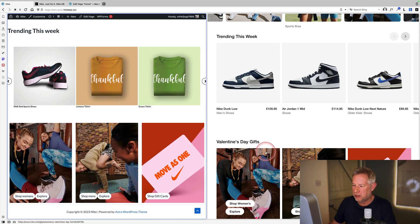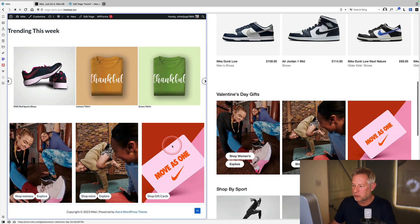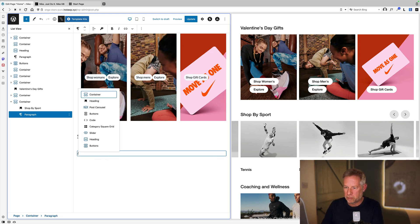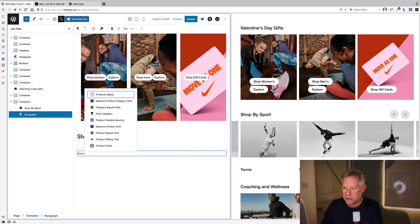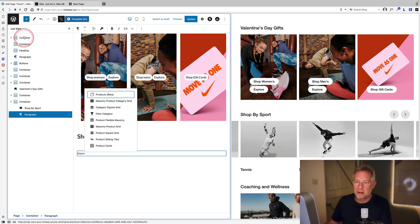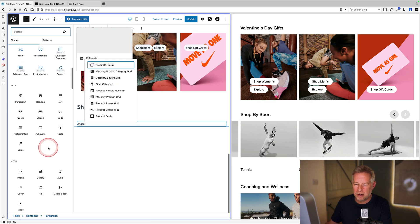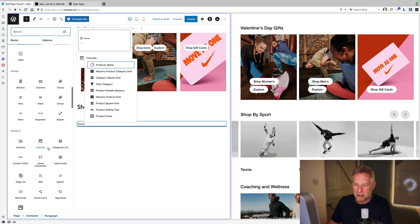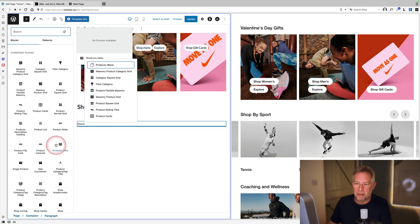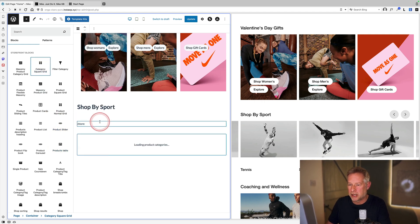For the category section, using Storefront Blocks — a separate plugin — which includes a category block. This block lets you display WooCommerce categories nicely, since the core WooCommerce blocks don't handle it as well. Selecting the square grid layout.